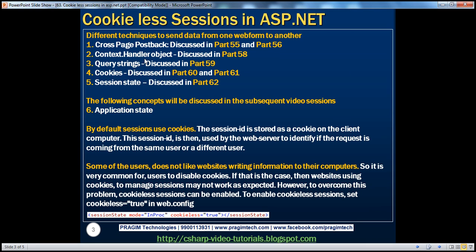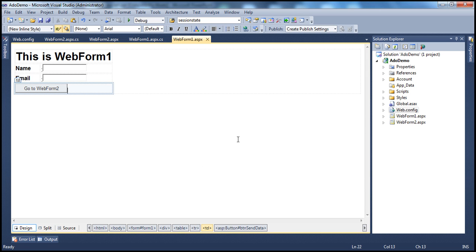In ASP.NET, there are different techniques to send data from one web form to another. In the previous sessions, we discussed cross-page postback, context.handler object, query strings, cookies, and session state variables. In this session, we'll discuss cookie-less sessions. We'll use the same example from the previous session to understand cookie-less sessions.